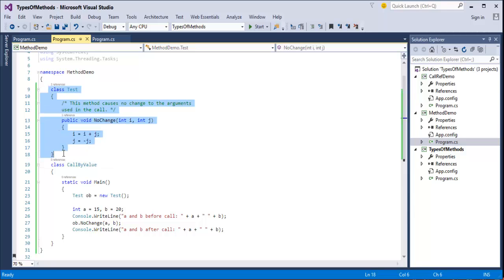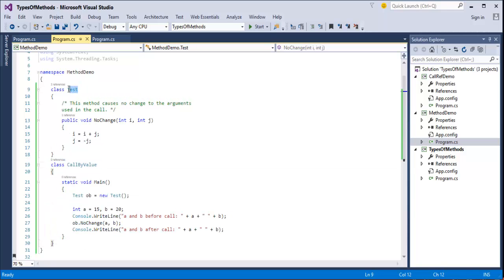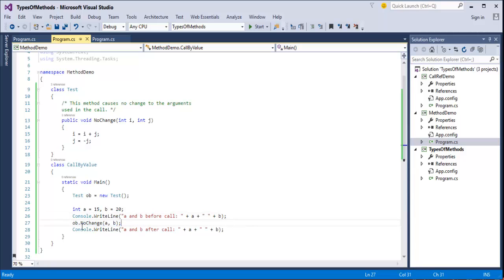Here I have a class called 'test', and this class has a method called 'no_change'. It takes two parameters — int i and int j — and does not return anything. What I'm doing is: i is equal to i plus j, and j is equal to minus j. In another class called 'call by value', I create an object of test called 'ob', assign variables a and b the values 15 and 20 respectively. I then call ob.no_change passing a and b, and print the values on the console.